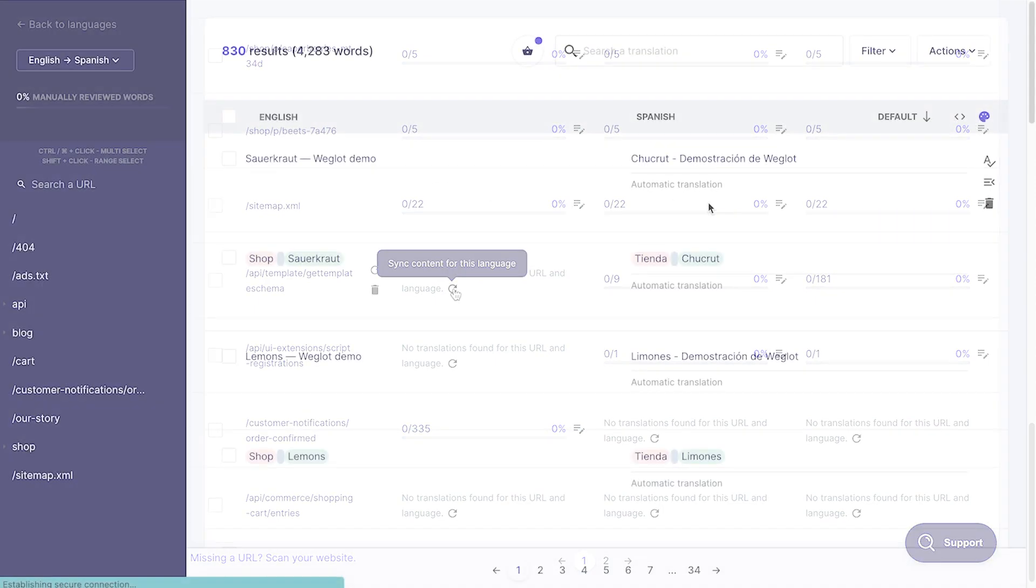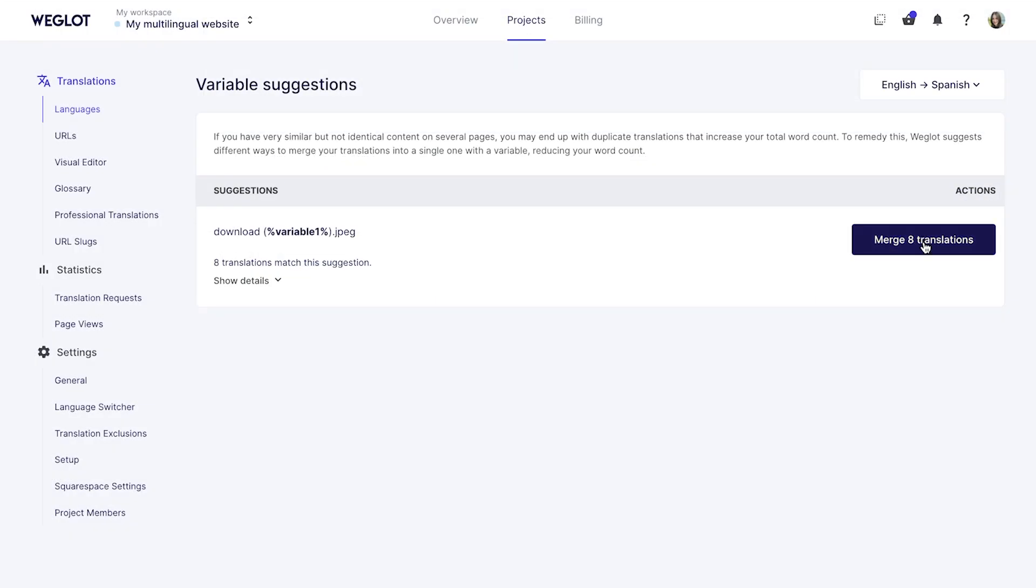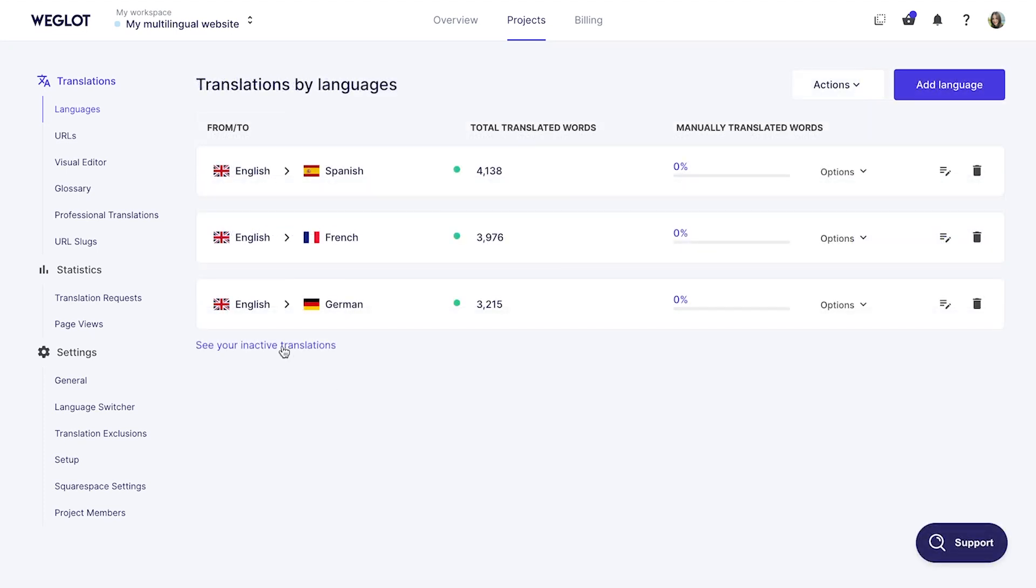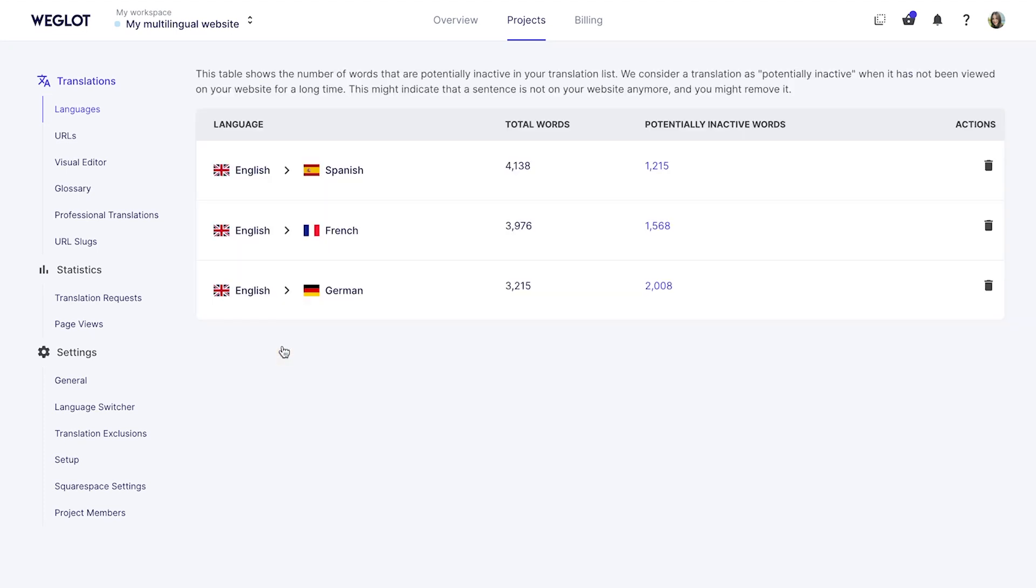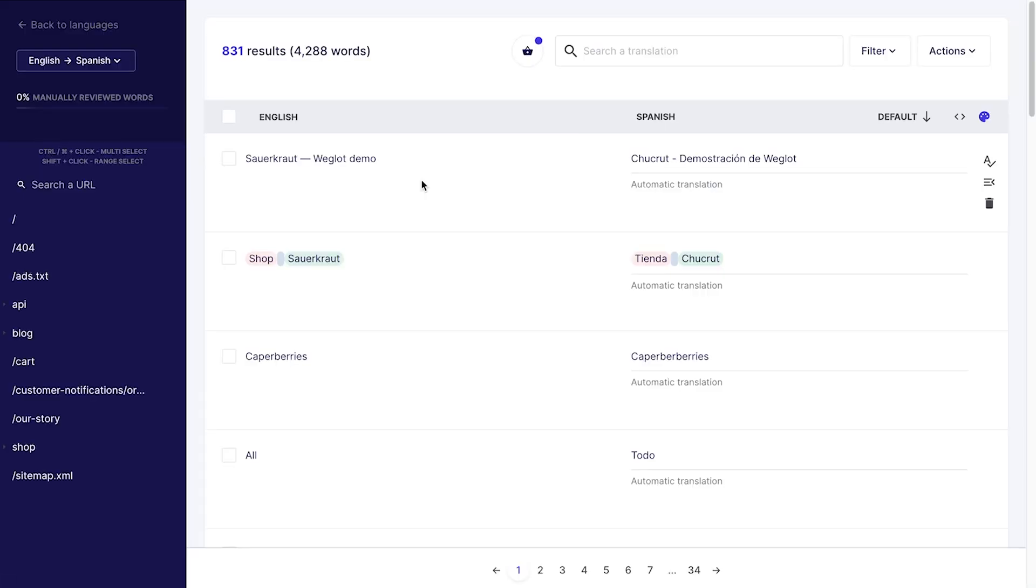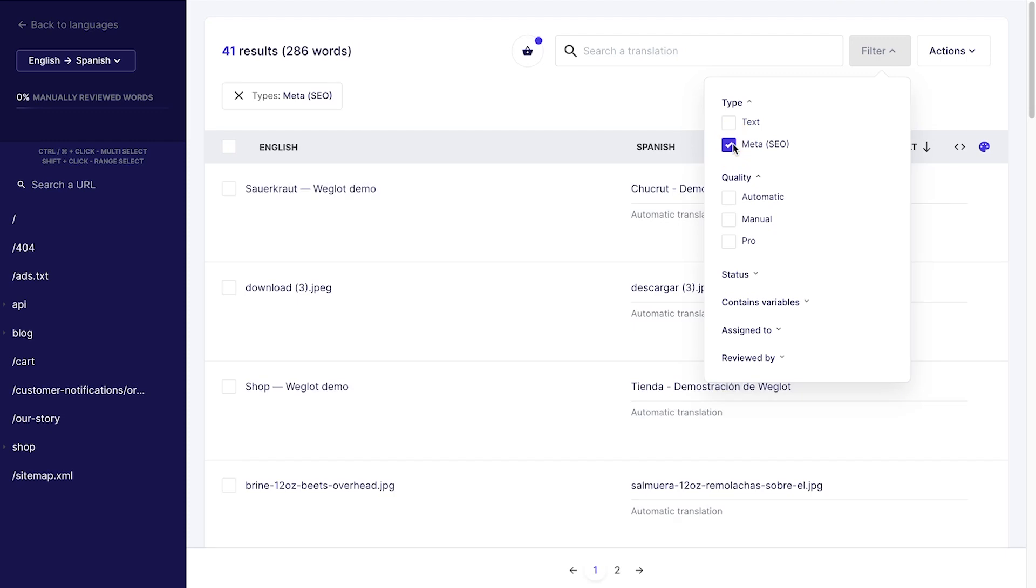You can exclude translations and delete translations from your dashboard, merge translations with the variables feature, or delete inactive translations to decrease your word count. Keep in mind that the word count includes both the visible and invisible content in your project such as SEO metadata.